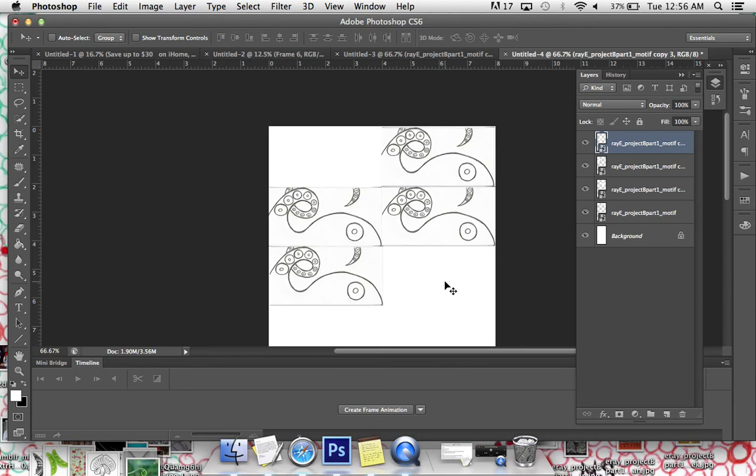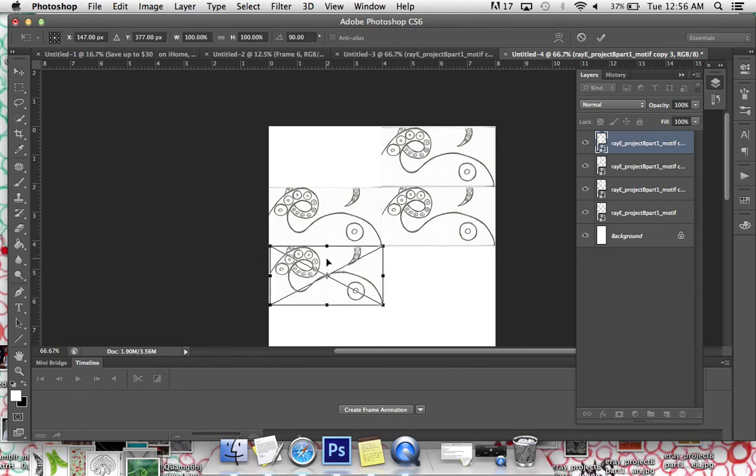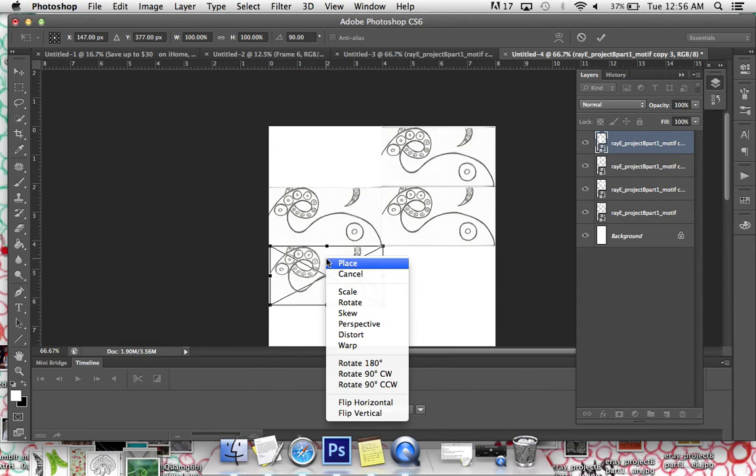Anyway, I highly recommend that you do that. Remember that you just do Command T to get into that transform and you right click and you've got all of these different things that you can play with.